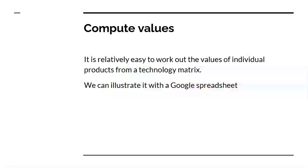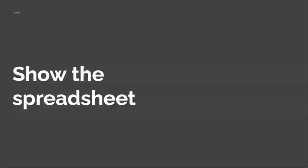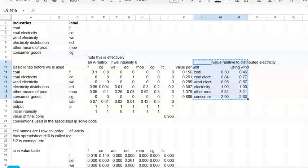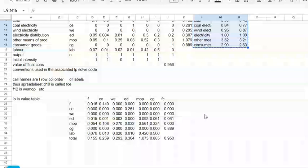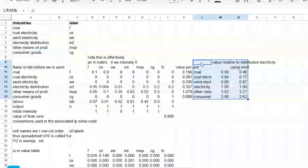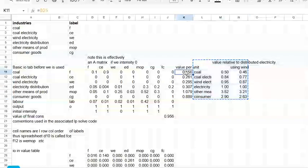If you've got a technology matrix like this — an A matrix — it's relatively easy to work out the values of individual products from that. I've been asked a number of times how you do this with software. I'm just going to illustrate it using Google Spreadsheets, because that's probably the easiest way to do it. So here we have the basic spreadsheet I've just shown you. This area here is the basic spreadsheet, here are the computed values. I create a column which is the value per unit.